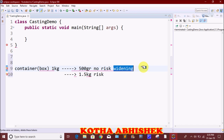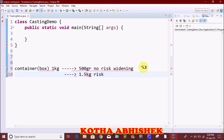If we store an int value directly into a double variable, that is widening. Next is narrowing — we insert a bigger value into a smaller data type container.